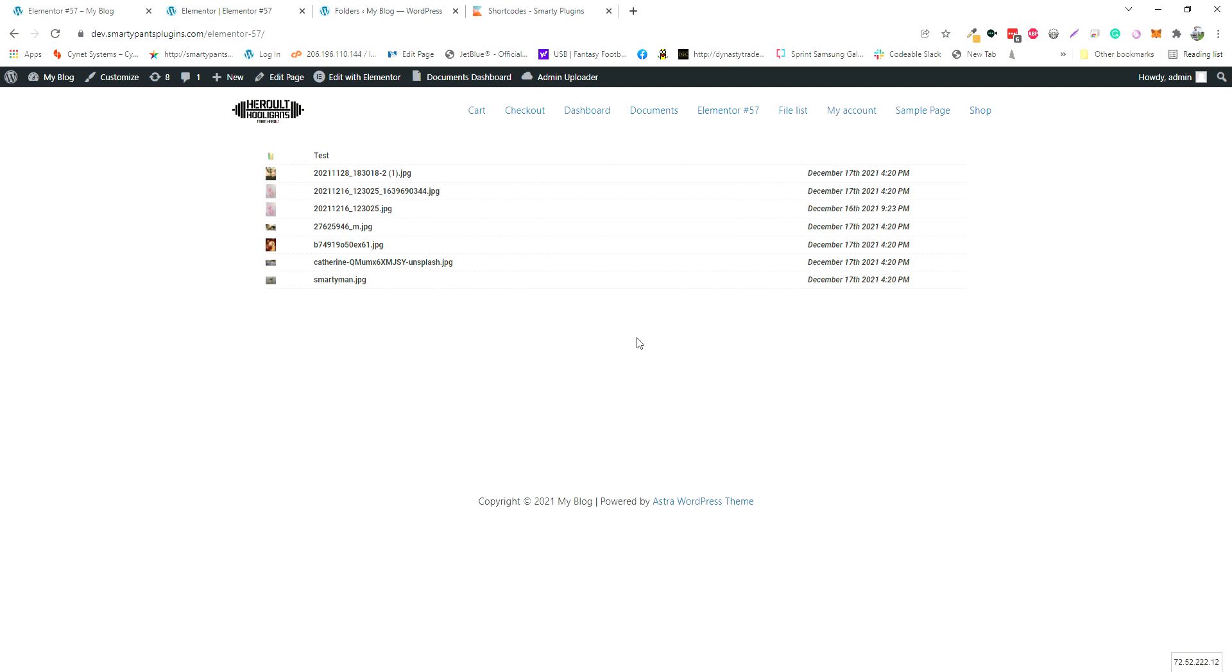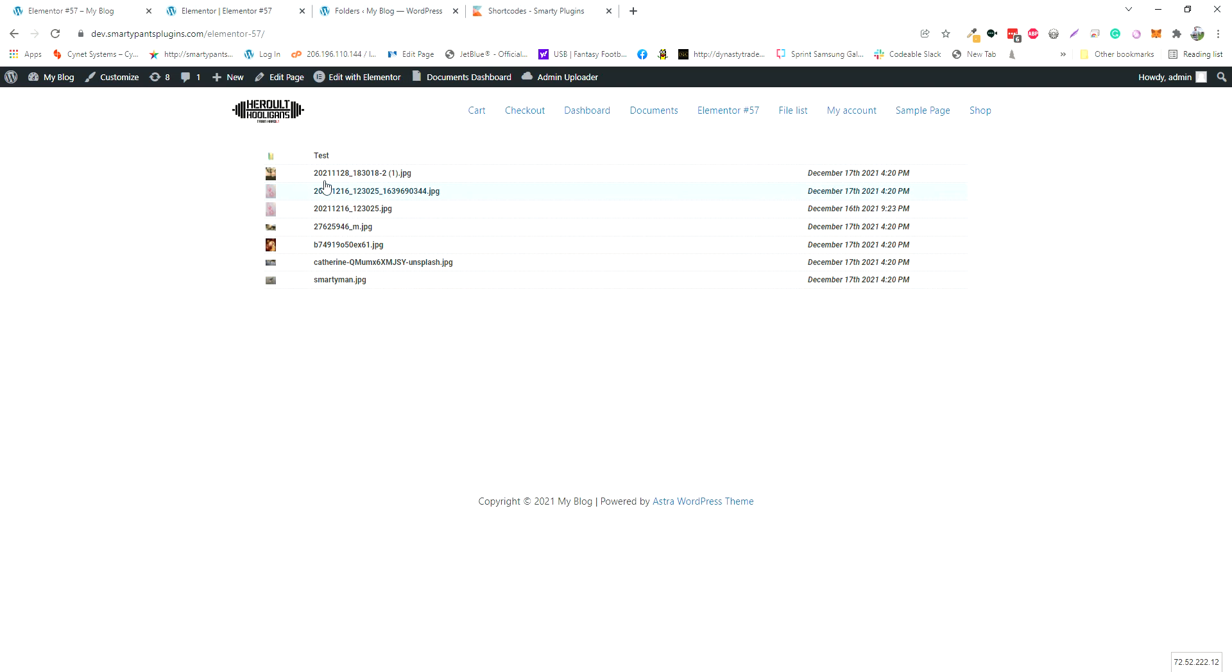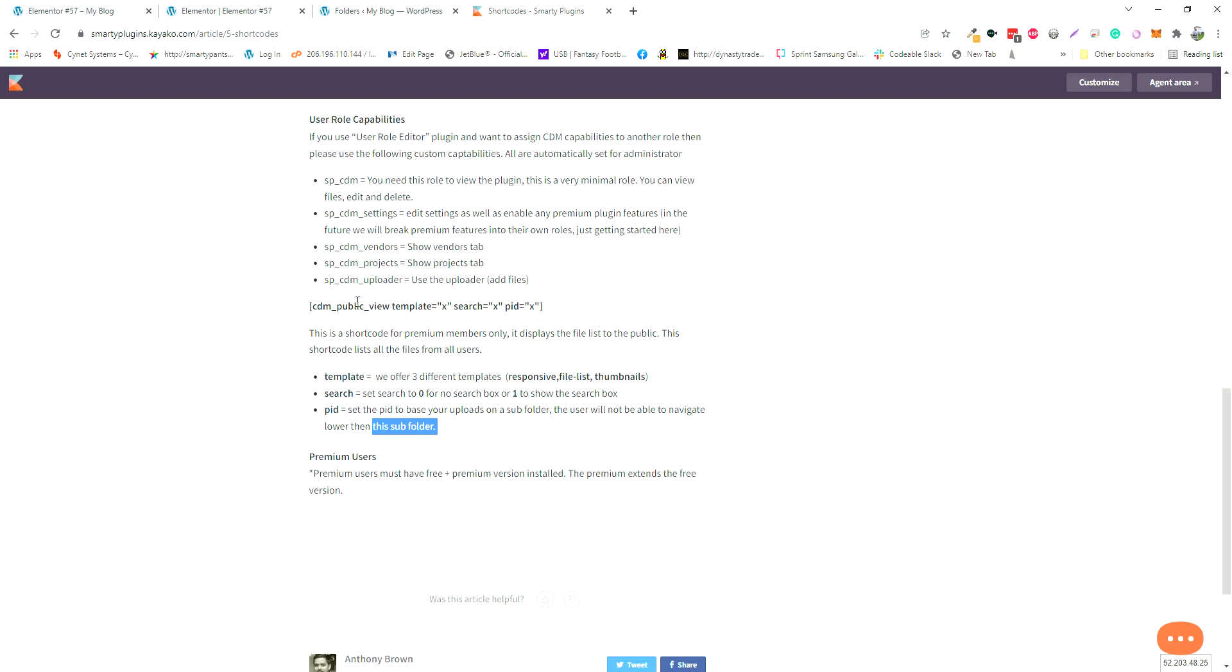You can use this shortcode in multiple places on your website if you have different areas where you want to display different folders. The search is just within that folder and the subfolders, so this is a really powerful feature for the public shortcode.